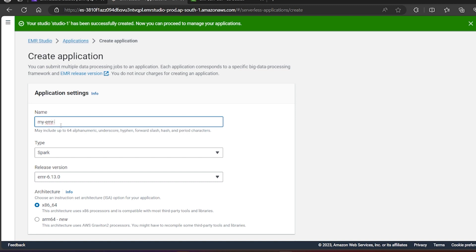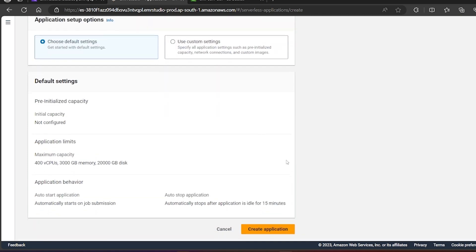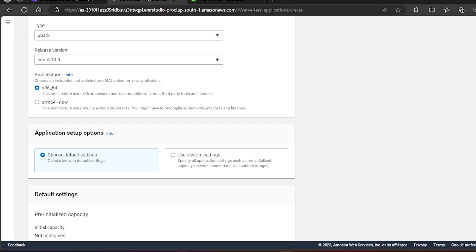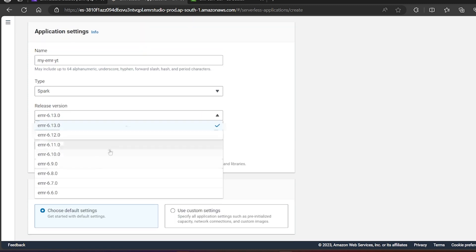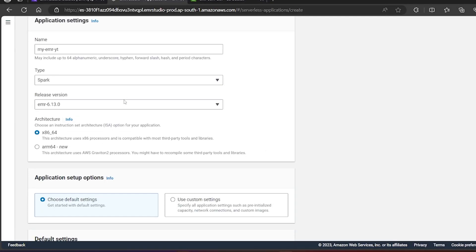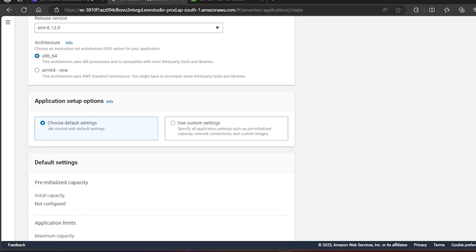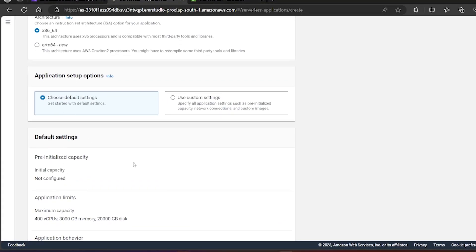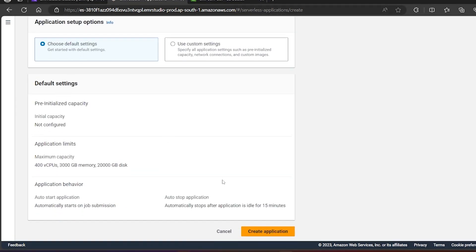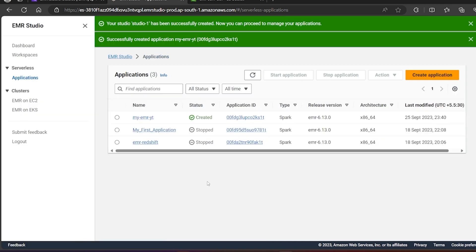Now I will create the application. I'll name it something like 'emr-youtube-yt' — anything related to your project. I'm keeping the version at maximum but you can choose as per your requirement. I want Spark as the type. For the network configuration and VPC settings I'll use the default setting for now — we will go into custom settings when we connect to Redshift or other AWS services.